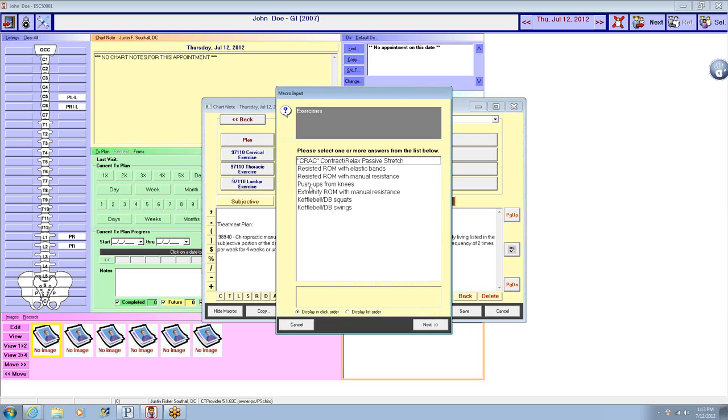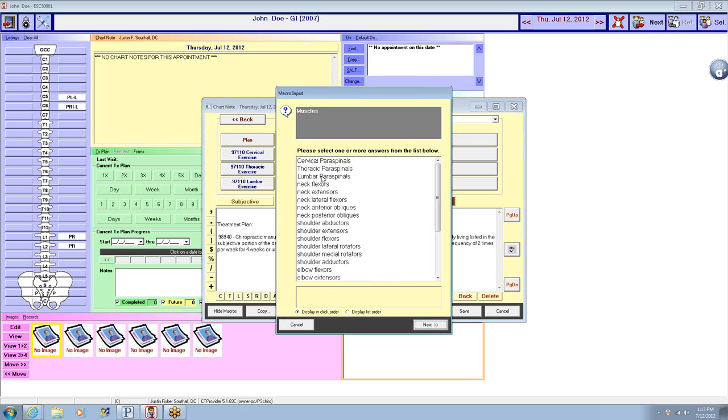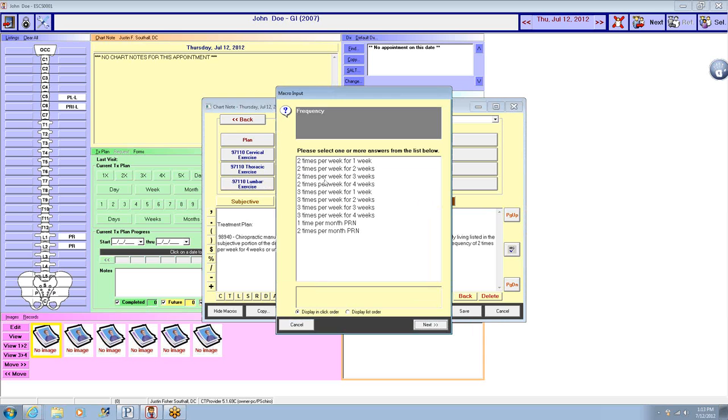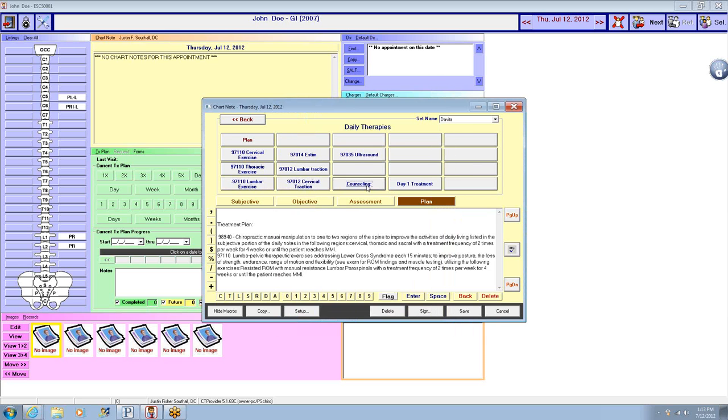We're going to incorporate lumbar exercises, two times a week for four weeks.